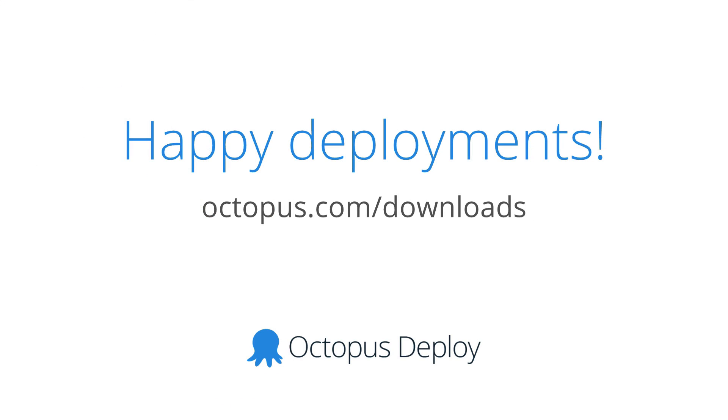Thanks for watching. If you'd like to try something mentioned in this video, head over to octopus.com slash downloads and grab the latest release. See you next month, and happy deployments!